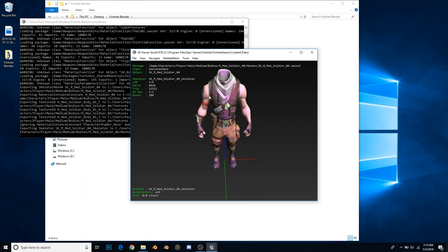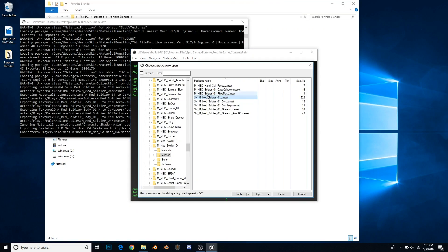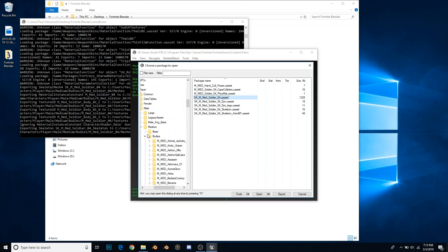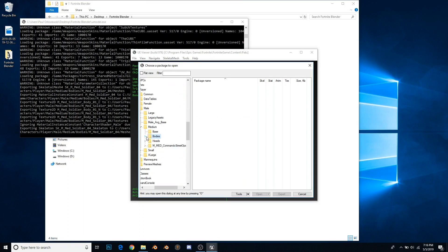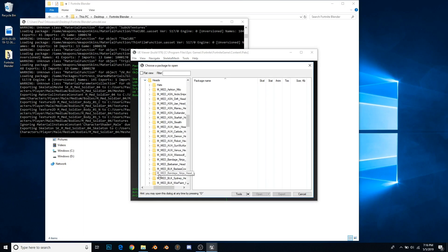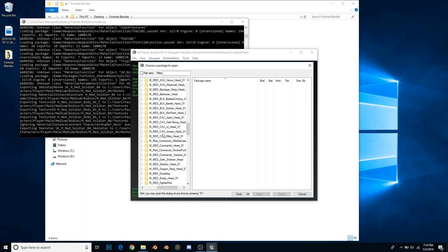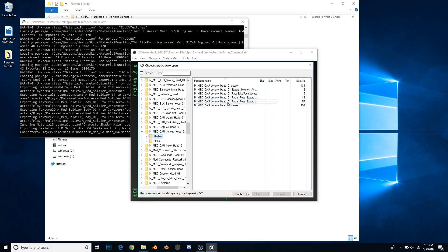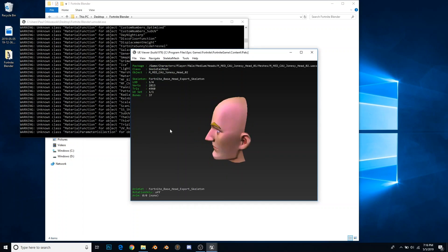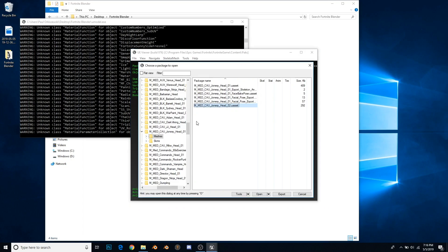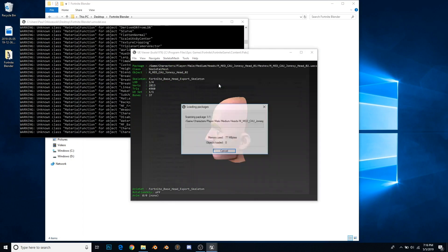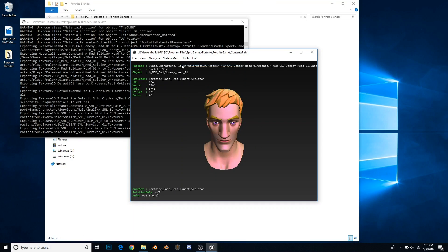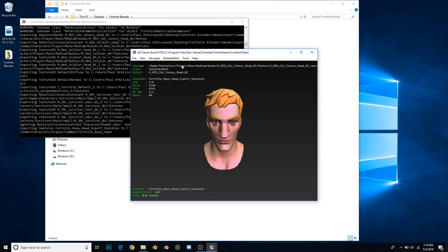You'll see he doesn't actually have a head right now, so we need to get that. Press O to open up this list again. Since it is a head, not a body, we're going to close down the bodies folder, open up the heads one, and scroll until we find Jonesy, which is right here. We're going to find meshes again, the one with no suffix, not that one because it says 02, so we're going to get head 01. Tools, export current object, and now we hop into Blender.